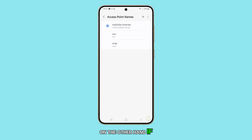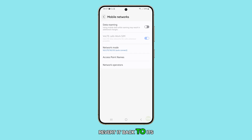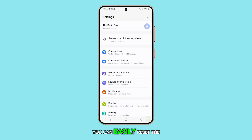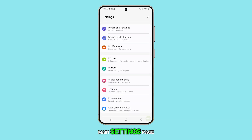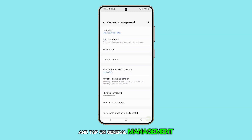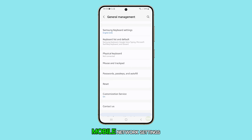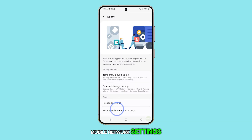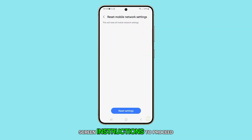On the other hand, if the APN was changed at some point and you simply want to revert it back to its default settings, you can easily reset the mobile network settings. Just go back to the main settings page and tap on General Management. On the next screen, tap Reset and select Reset Mobile Network Settings. Now follow a few on-screen instructions to proceed.